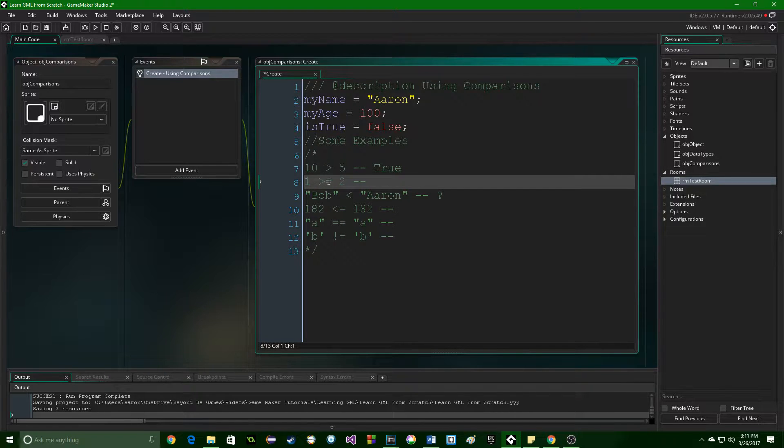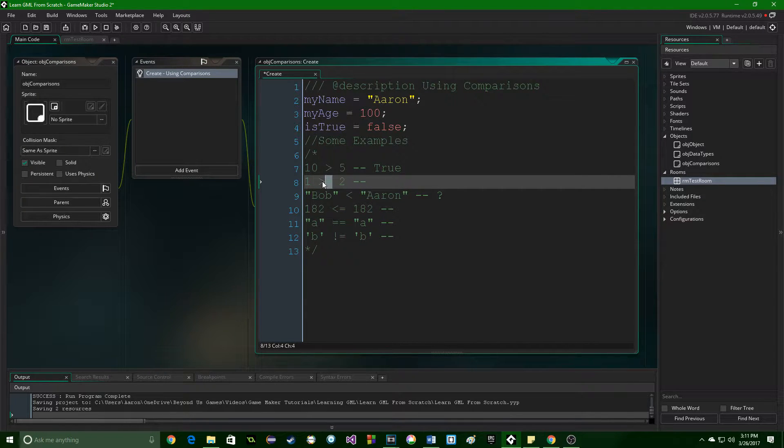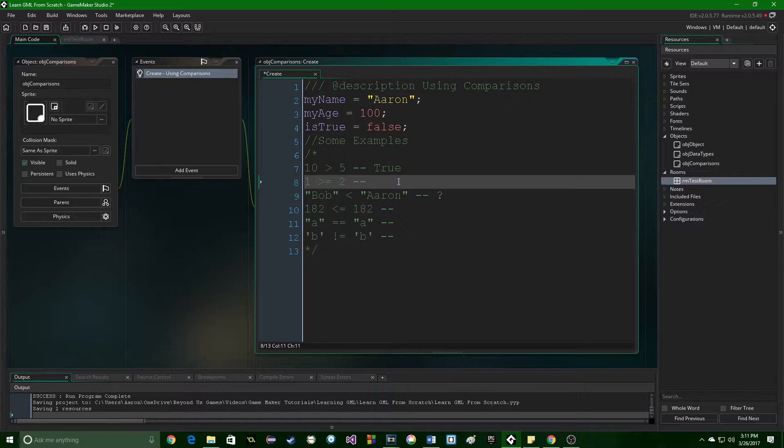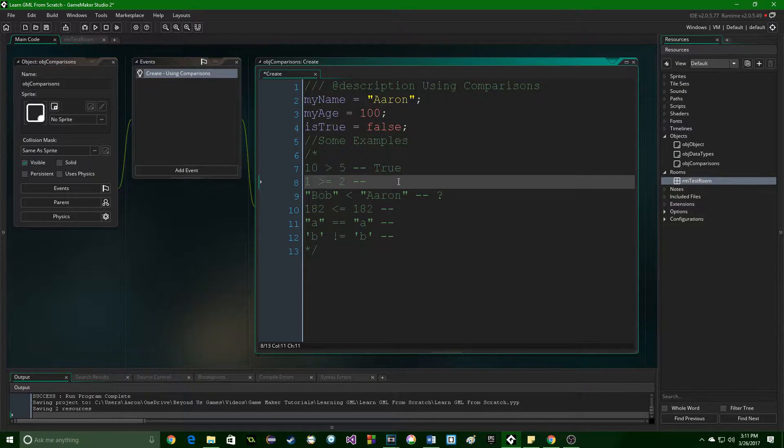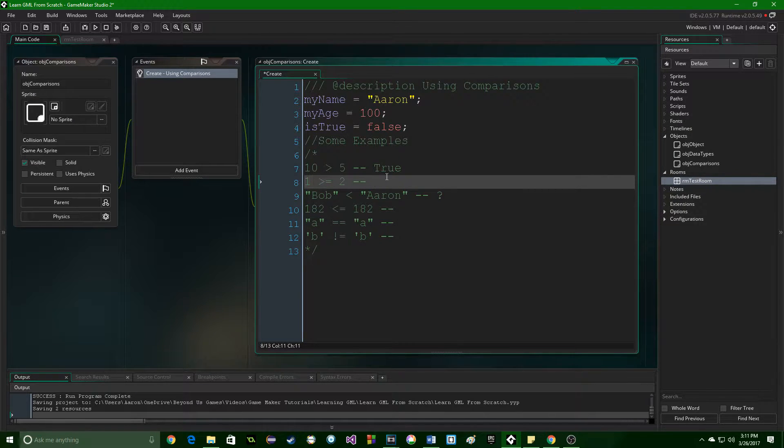Next one. 1 is greater than or equal to. So, is the number on the left either bigger or the exact same as the one on the right? This is false.